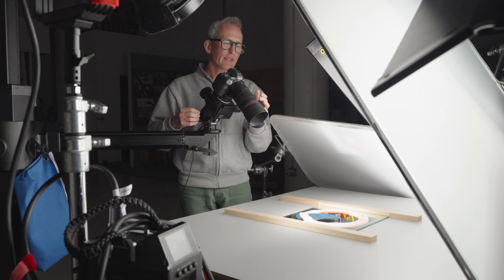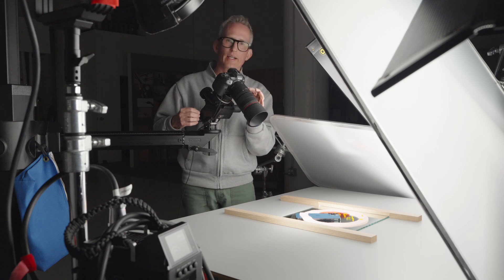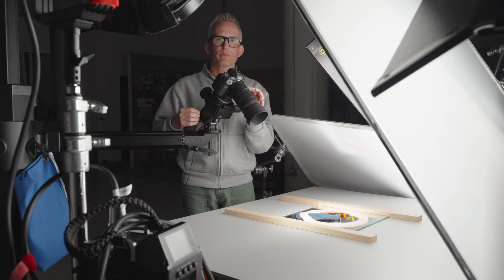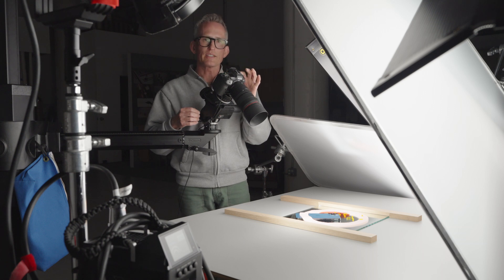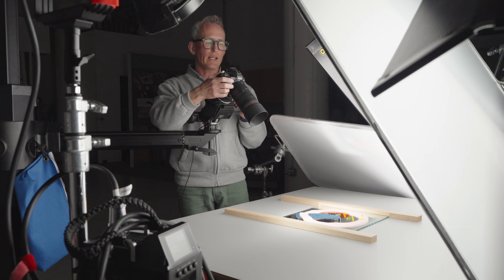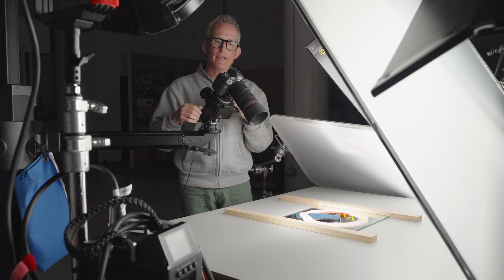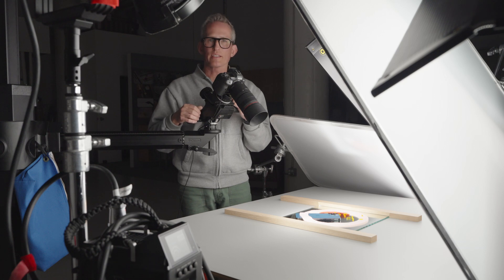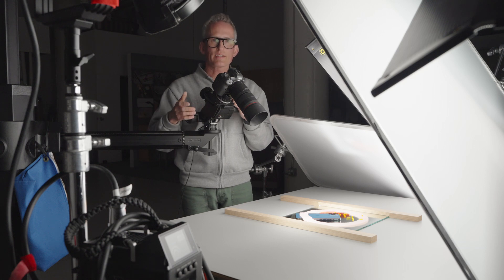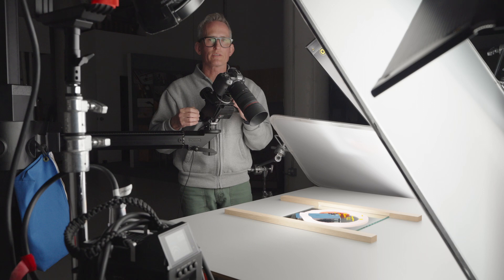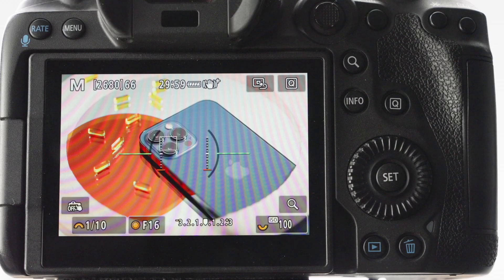I have the Canon RF 100mm macro lens on the camera. My shutter speed is set at one-tenth, I'm at f16 and ISO 100. I have the self-timer on to reduce the possibility of camera shake.